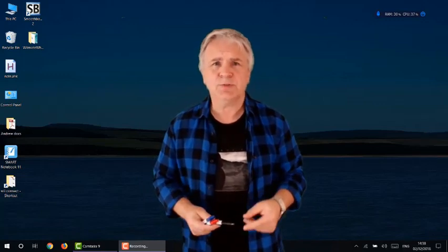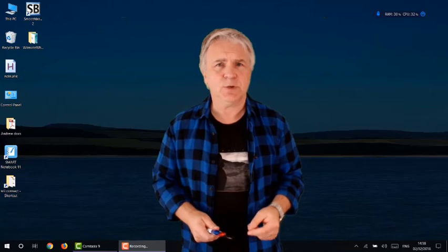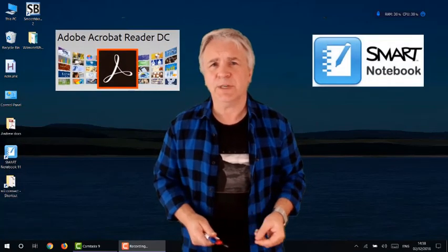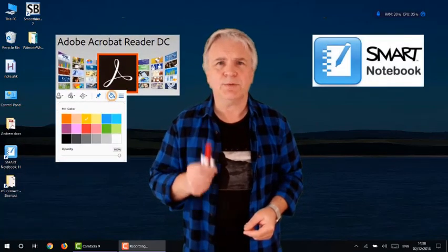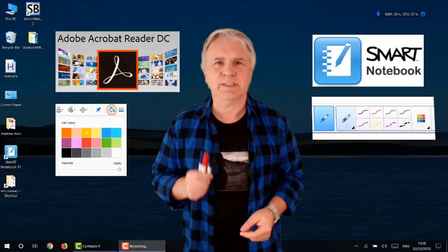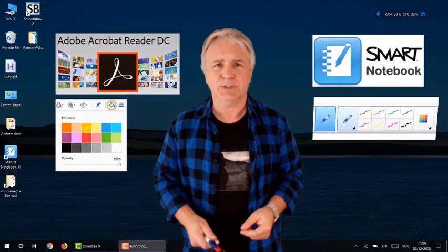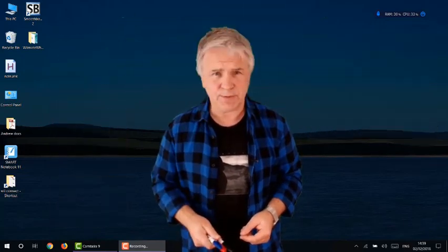Once you're up and running, software such as Adobe DC Reader and Smart Notebook, which I have made a video of, give you a wide range of colors and highlighters to decorate your images which are projected on the board.